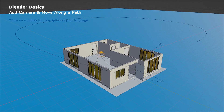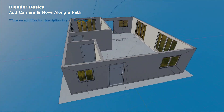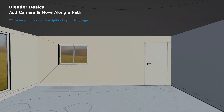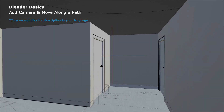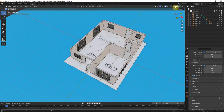Hello, this is a video to show how to add a camera and how to move a camera along a path in Blender. This is the scene we built in the last video — you can find that video on this channel. Now we are in render preview, and I'd like to switch to material preview.